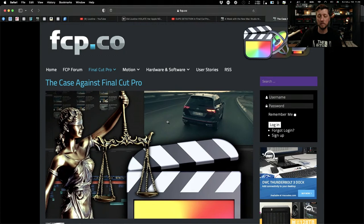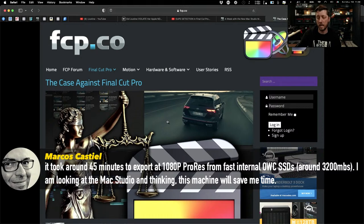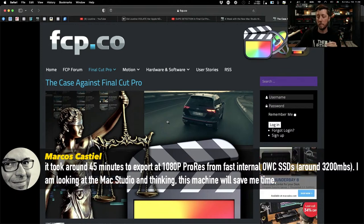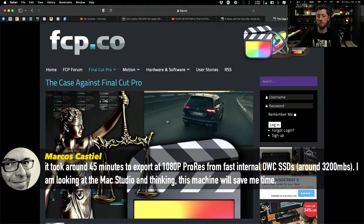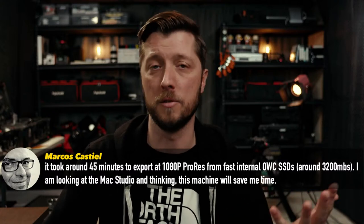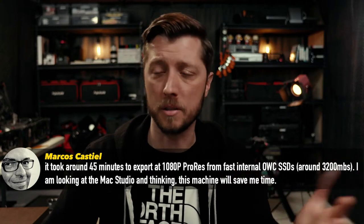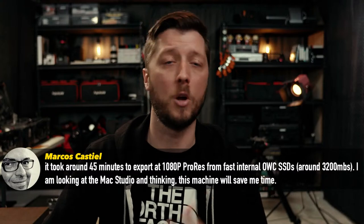I just want to pull up one of Marcos's comments: 'I just finished a feature running time two hours 50 minutes. Every time we wanted to check it out on projection on my Mac Pro, it took around 45 minutes to export at 1080p ProRes from fast internal OWC SSDs, which are around 3,200 megabytes per second.' Marcos is looking at the Mac Studio and thinking this machine will save him time — very crucial time, especially with ProRes exports. I know several of my pro friends who have the 2019 Mac Pro already sold it on eBay and have the Mac Studio arriving today.